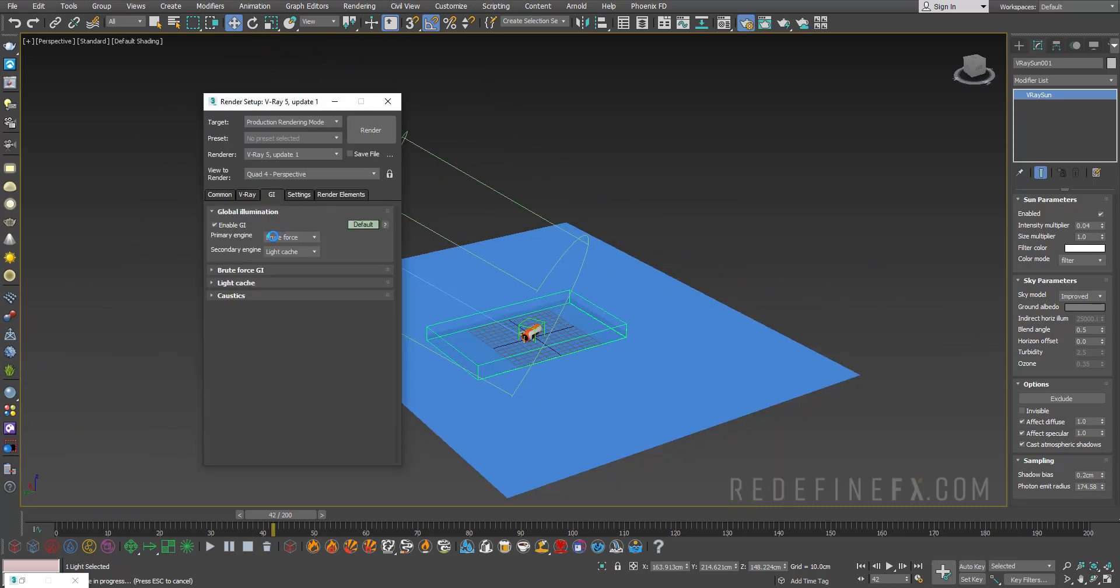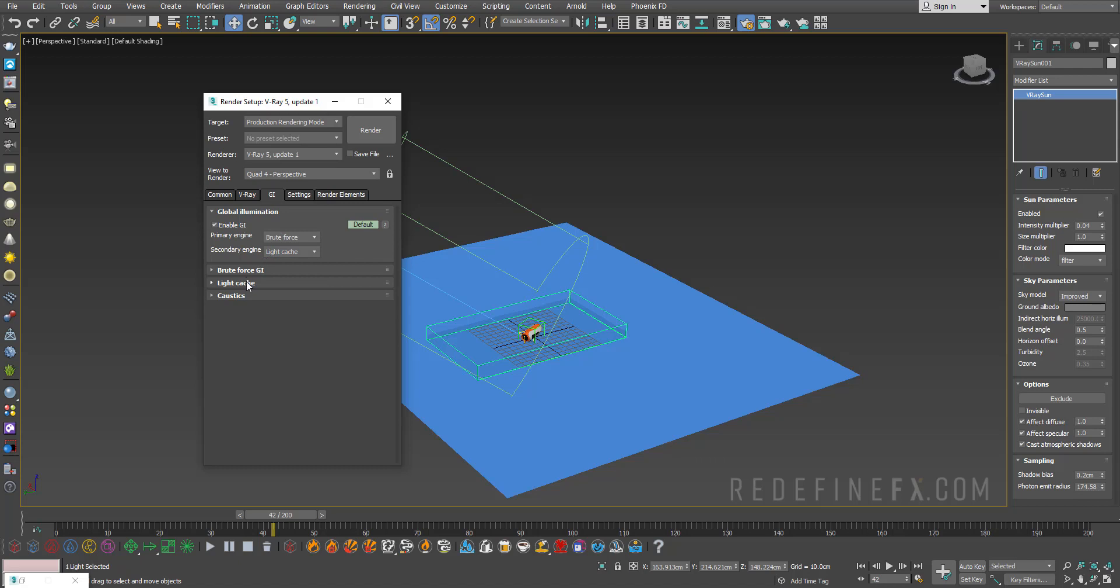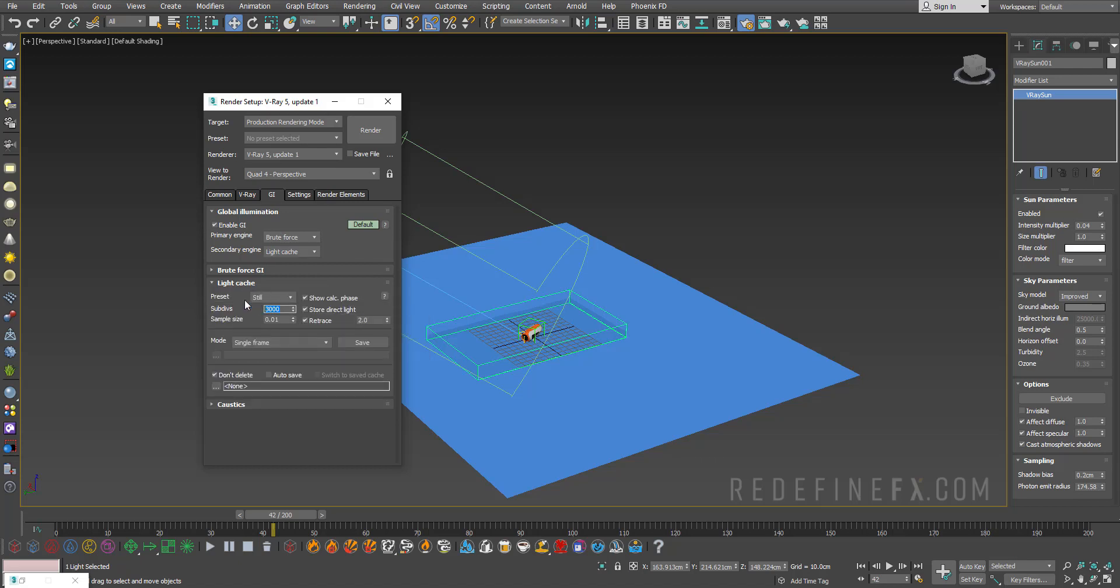Under GI, I'm using brute force for my primary engine, light cache for the secondary. I'm doing 3000 subdivs for the light cache.